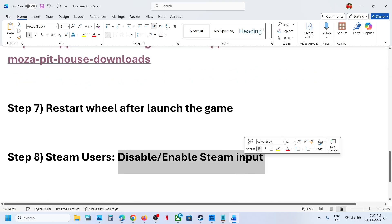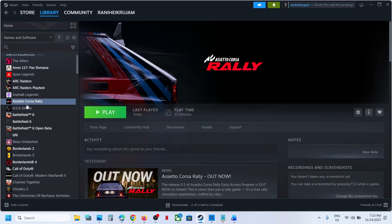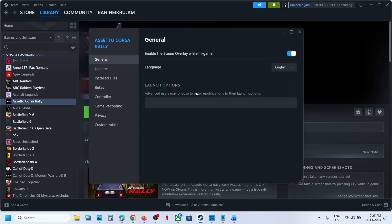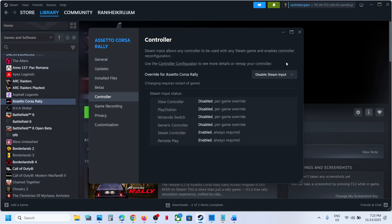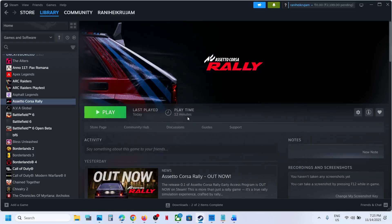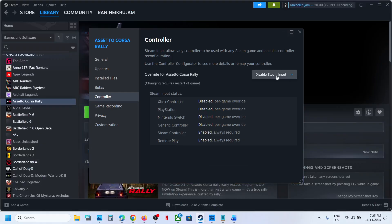Next step is to disable or enable the steam input. For this you can go to Steam, right click on the game, select properties, and go to controller tab. You can disable the steam input and then relaunch the game and check.